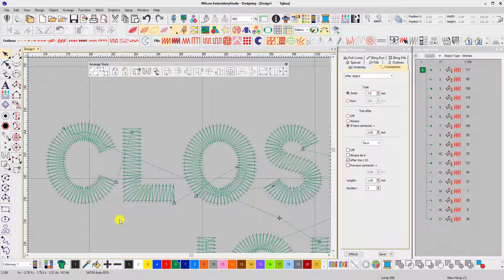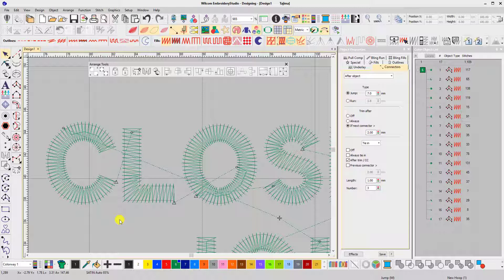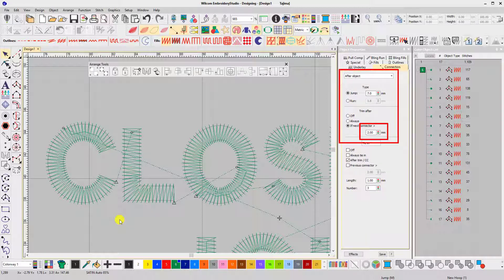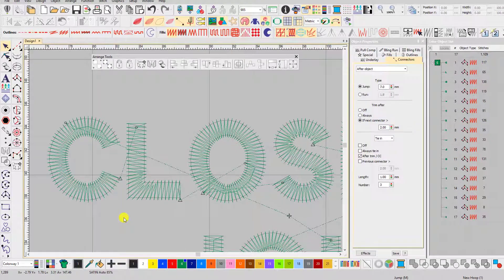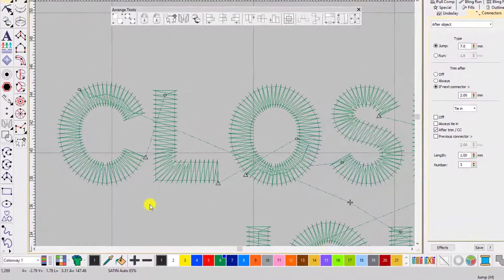To stop the machine from trimming between two objects, you need to make sure the distance between them is less than the value that's in the trim after section of the auto connector settings. We covered auto connectors in a previous video.